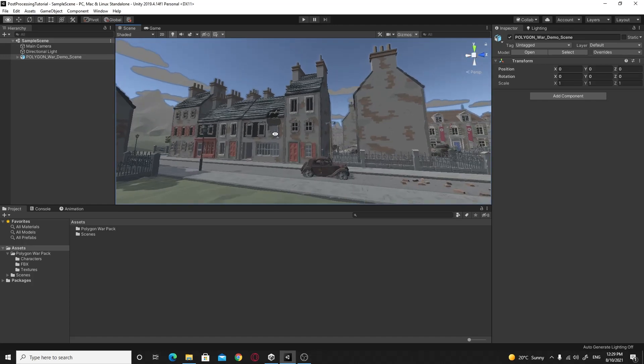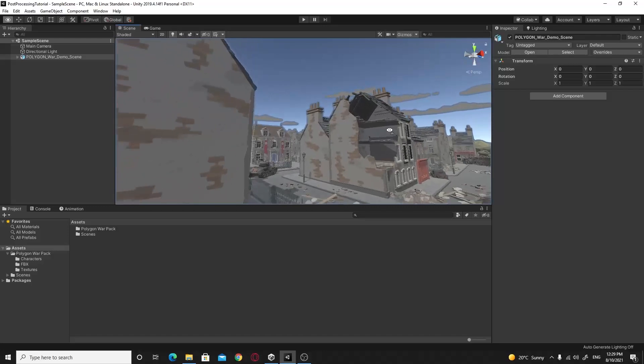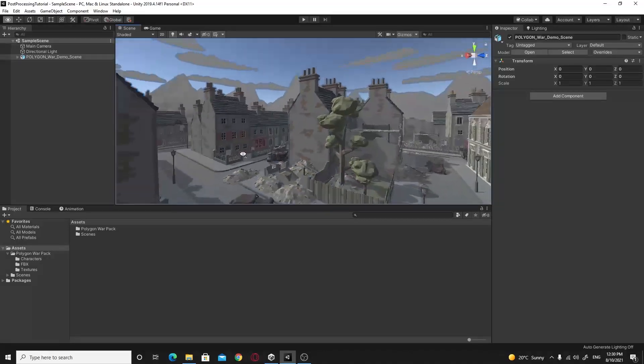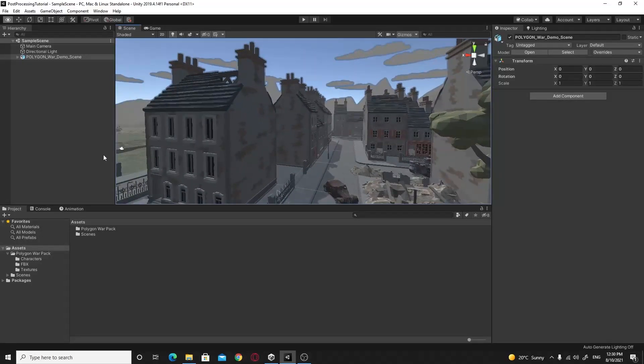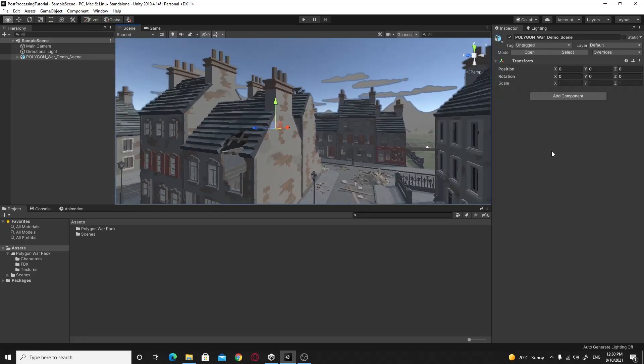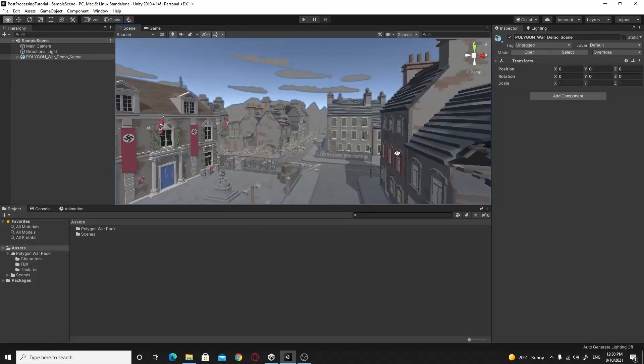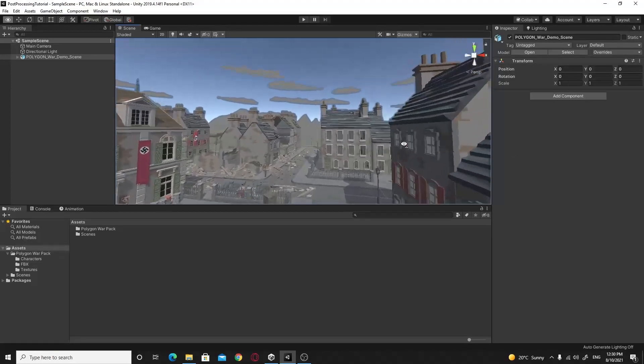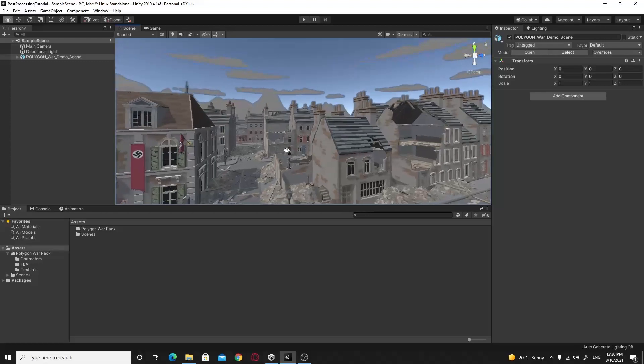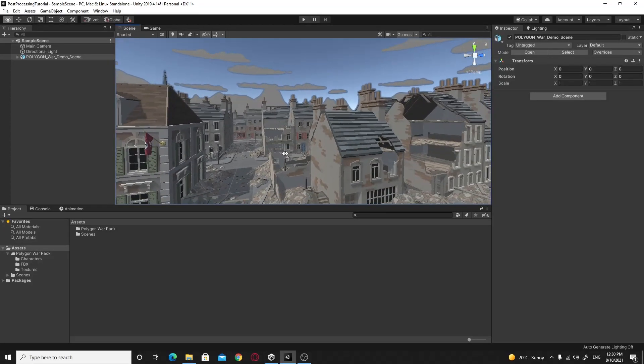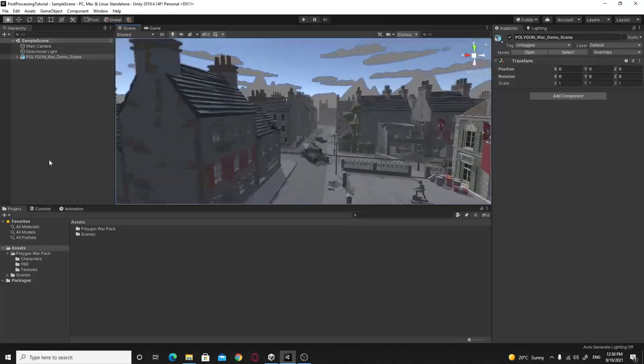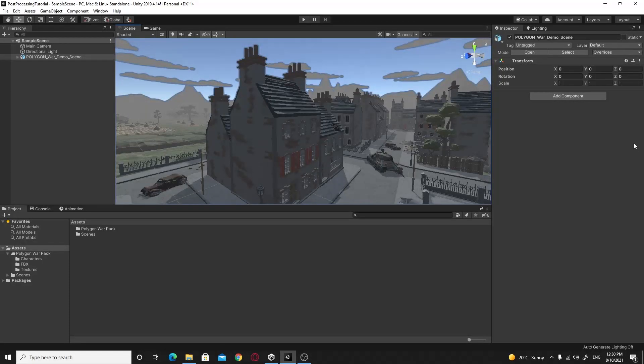What I have here is the Cinti Studios Polygon War Pack. I've just put up a scene so that we can have something to look at when we do this. It's a brilliant pack and I highly recommend it. I'll put a link in the description so you can take a little look at some of this Cinti Studio stuff. It really is pretty awesome. So let's get started with the tutorial.